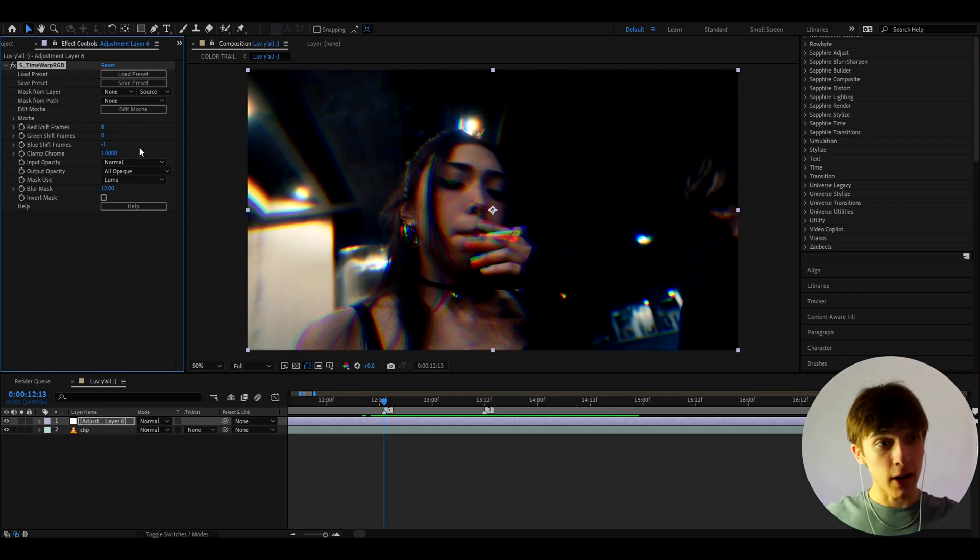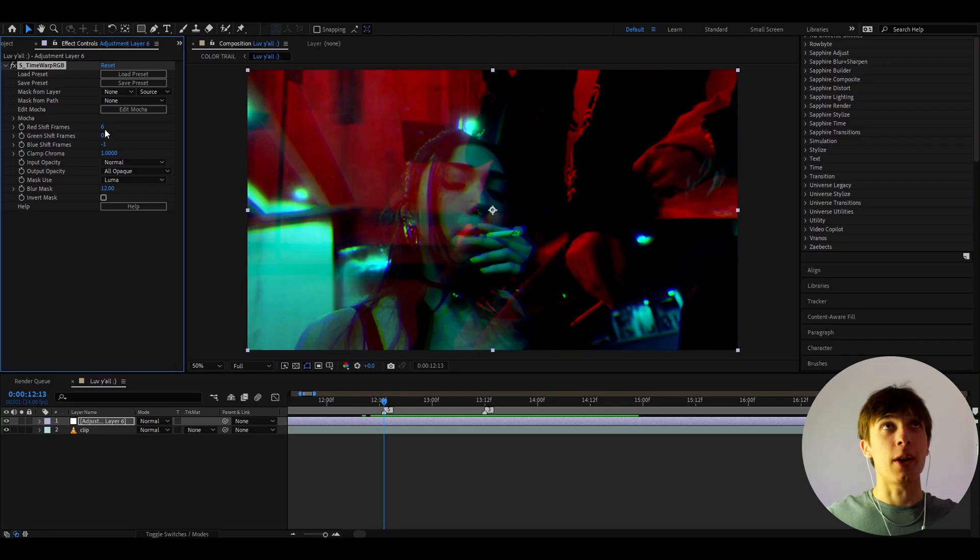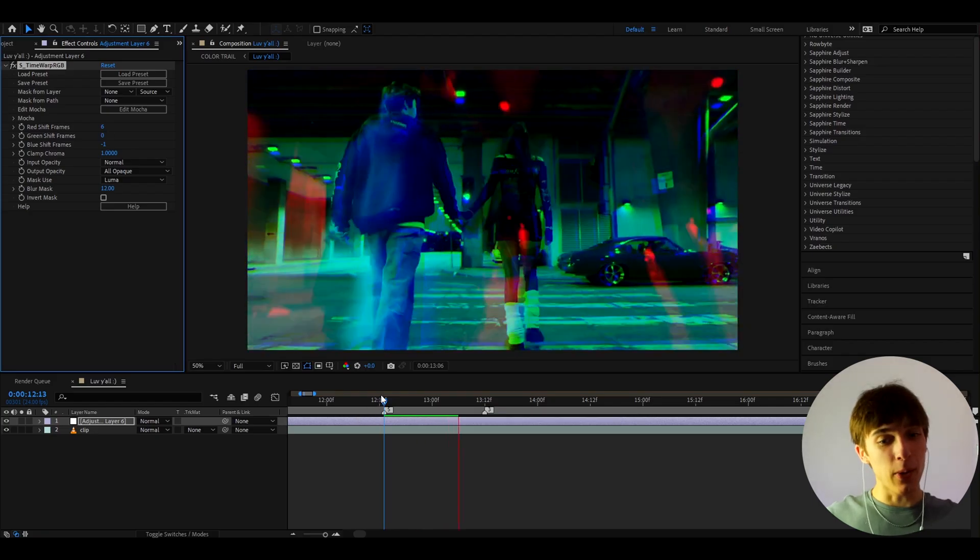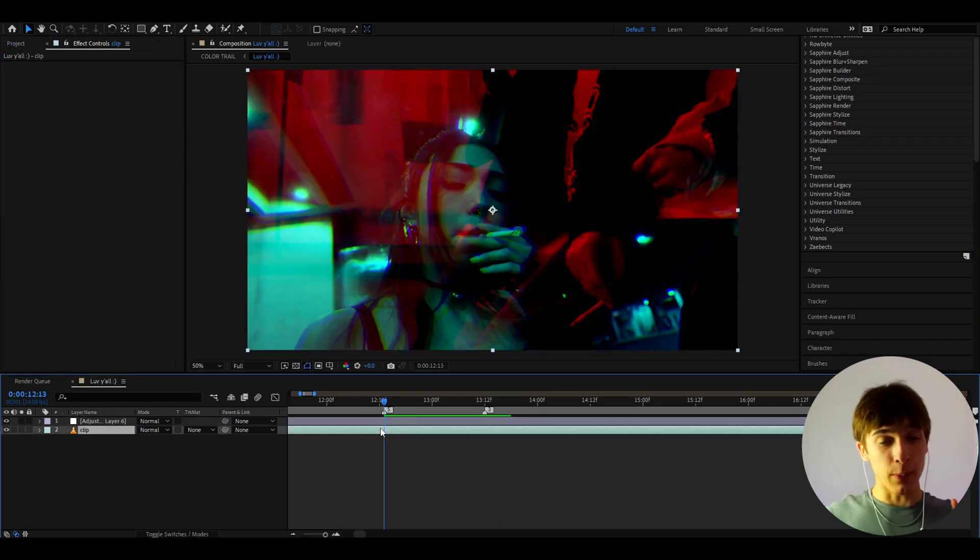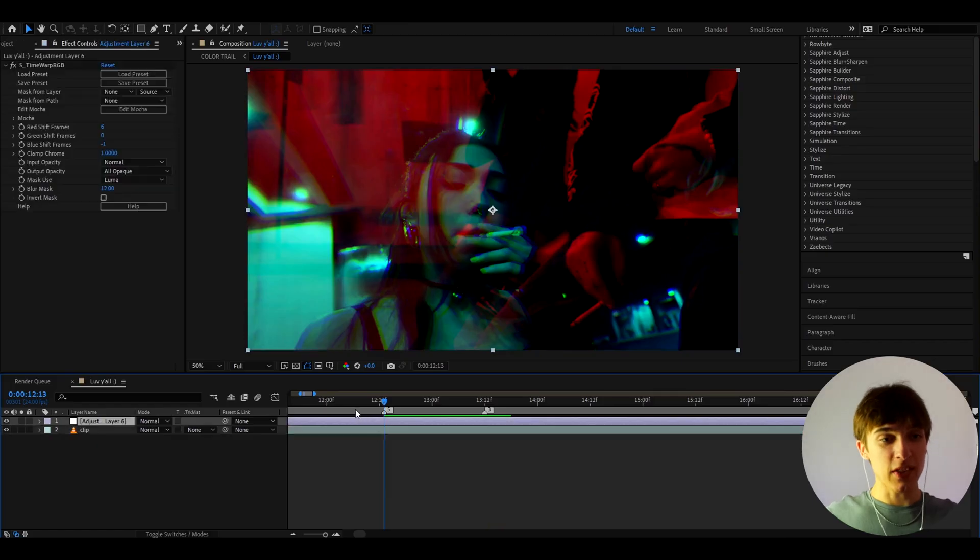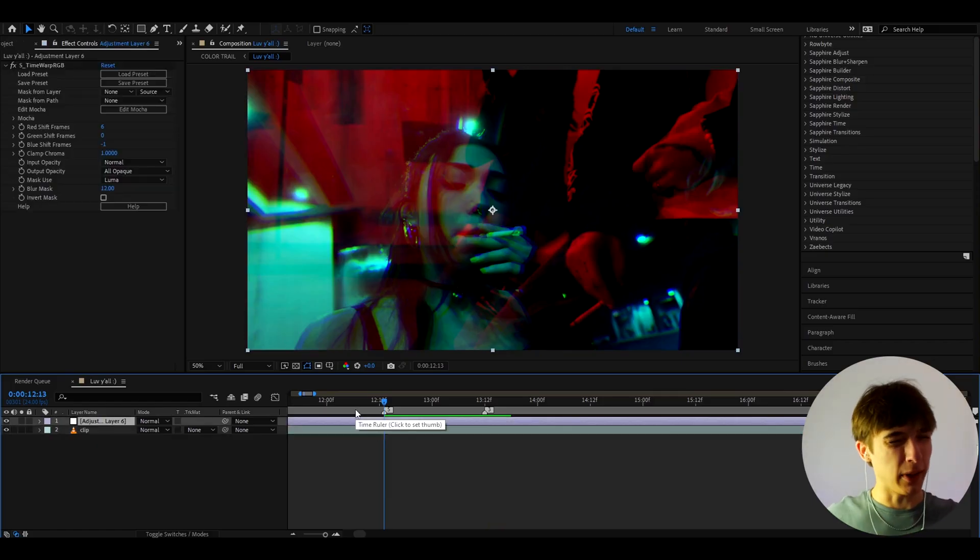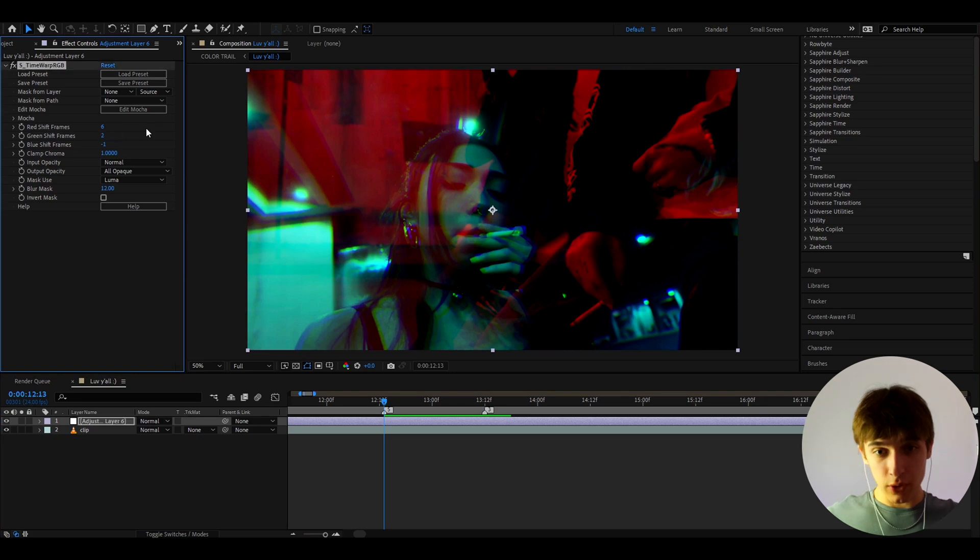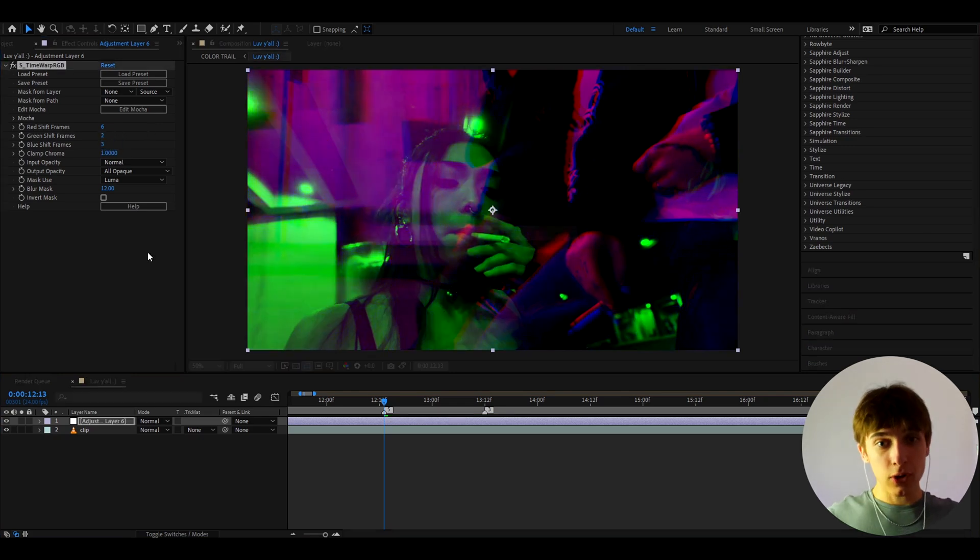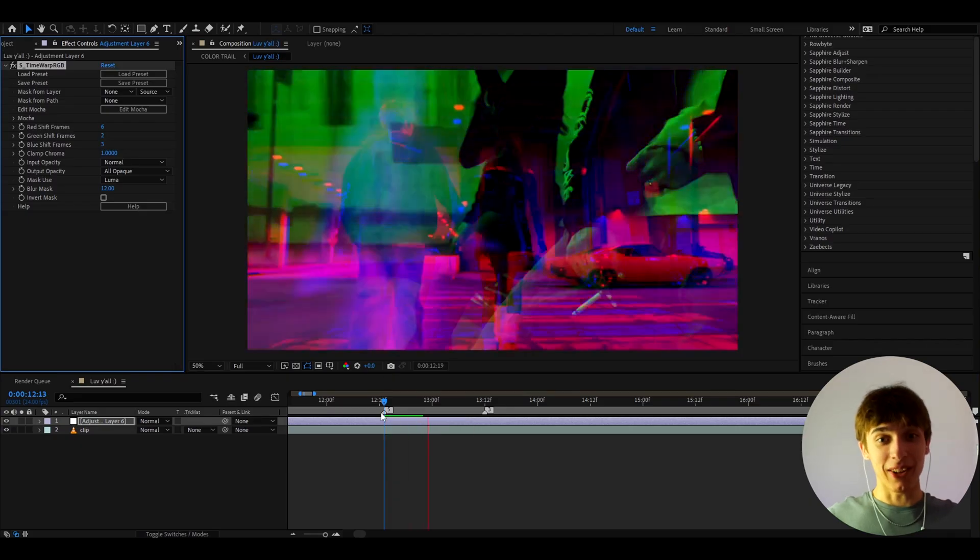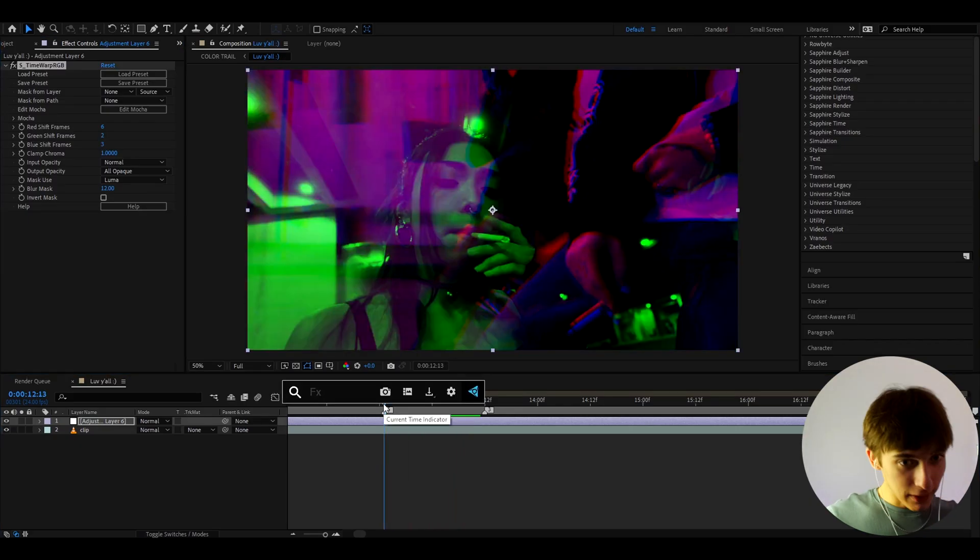I like to make the red shift frames to 6. Now of course, you can make it lower, but this is gonna be pretty cool. And also, I would have to say you guys have to have some movement in your videos, by the way, because this is not gonna look that good if there's no movement. I'm just gonna be honest. And also, let's make the green shift frames to 2. I think that looks really cool. And the blue shift frames to 3. So it's gonna look like that, which is really, really cool. But obviously, this is not how we want it to look.